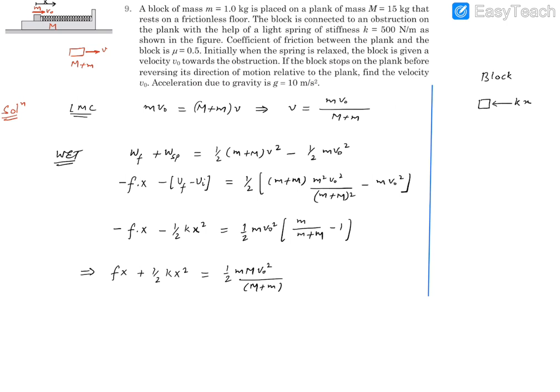Since the block was moving relatively earlier but has now finally stopped relative to the plank, friction acts to oppose this and balance the spring force. Therefore at the final stage: friction force = kx. Since this friction is at its maximum value, f = μN = μmg = kx.